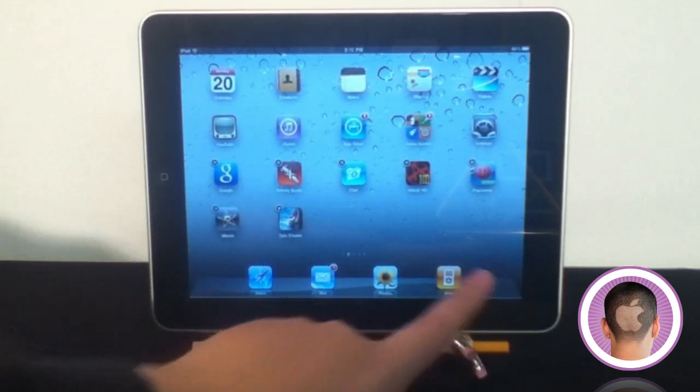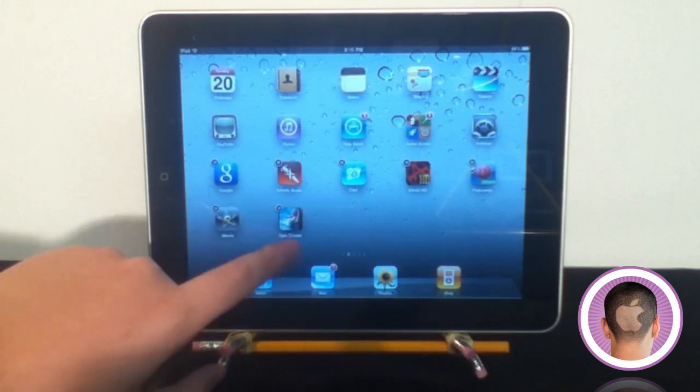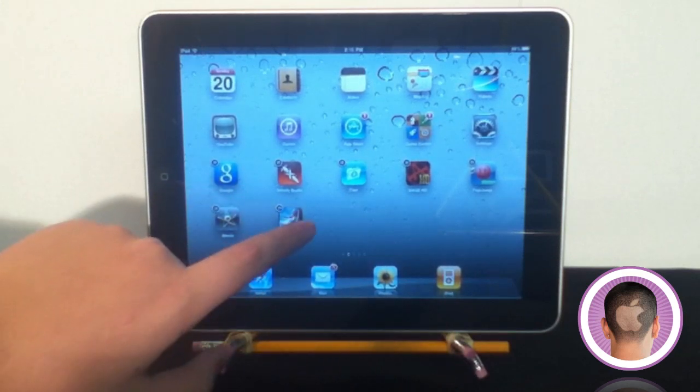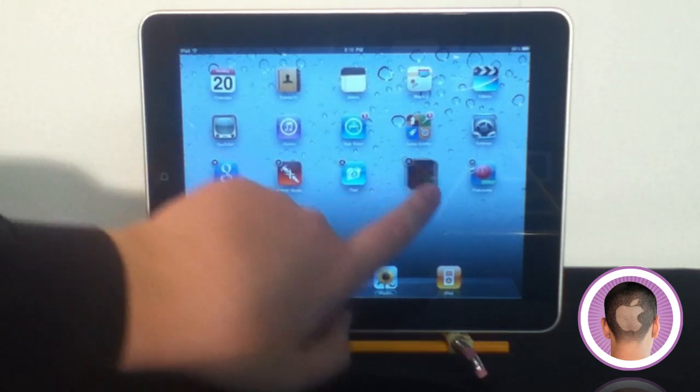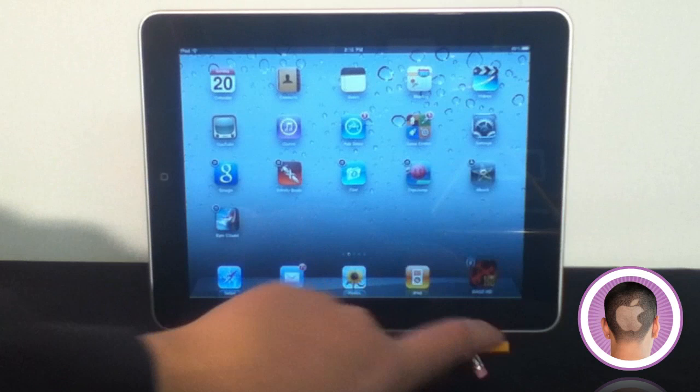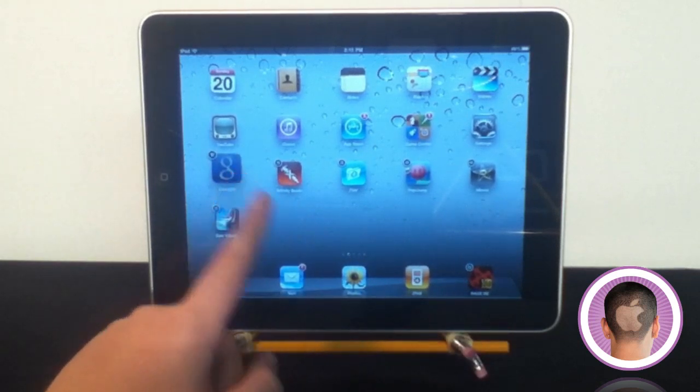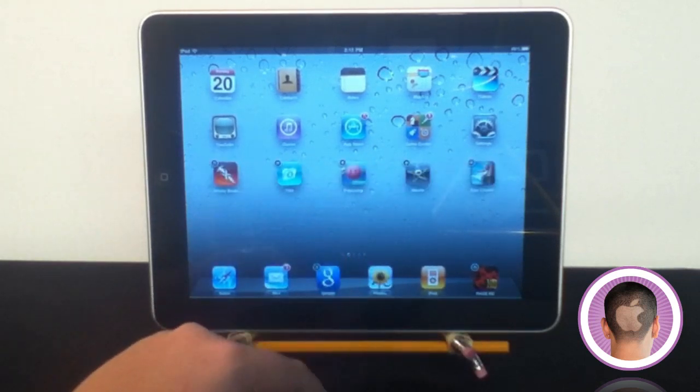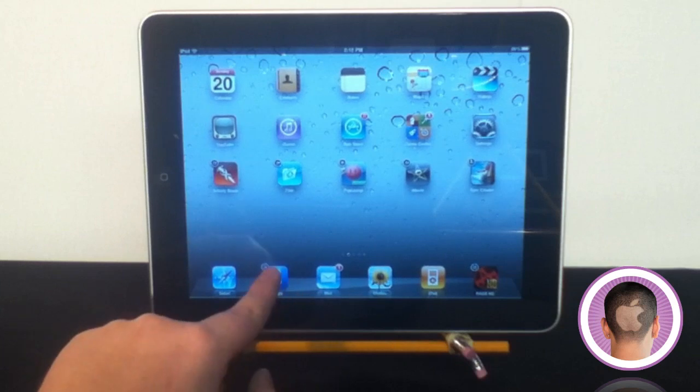There's four default ones, but you can put up to six in there. So I can drag Rage HD down there if I play that game a lot, and maybe Google if I do a lot of searching. I can arrange down here too.